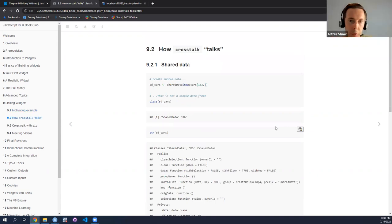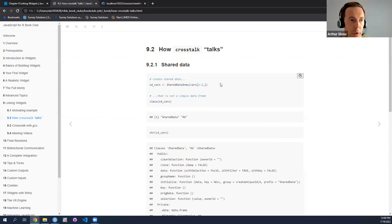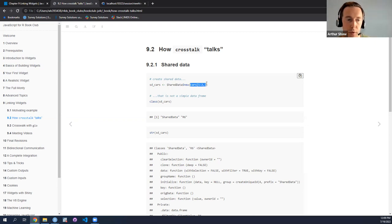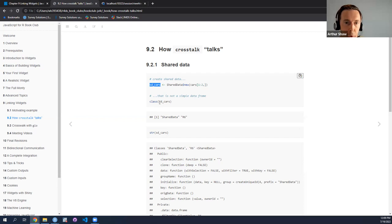So you may be wondering how crosstalk communicates across two apps. In a few ways. The first is through shared data. We create a shared dataset with this syntax: SharedData$new, a new shared dataset, and then define the dataset. In this case, it's just the first two rows of the CARS dataset set to SDCARS. But what's worth noting is that this data table isn't a simple data frame — there's more going on here.